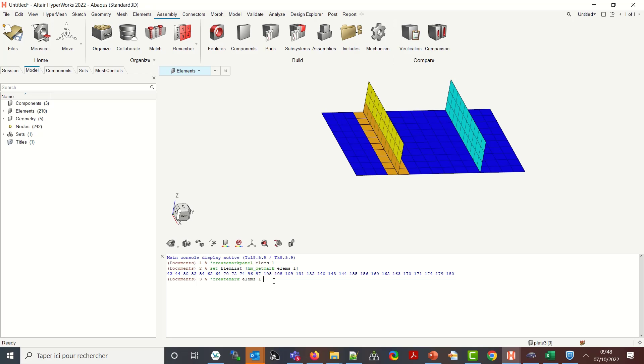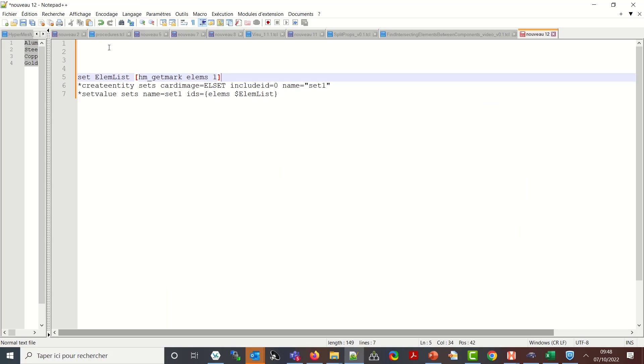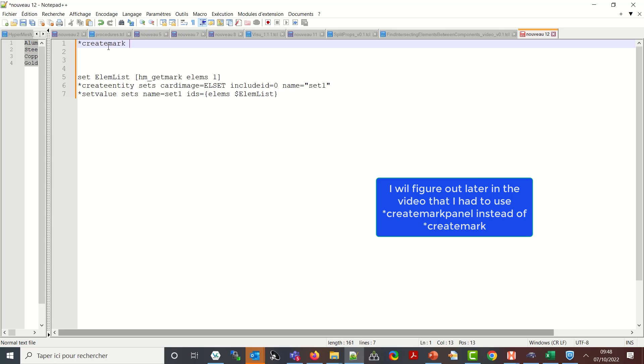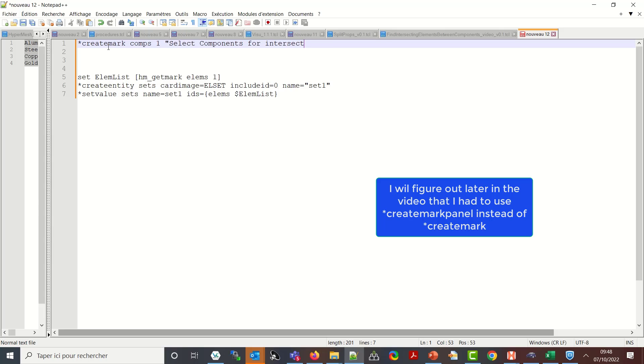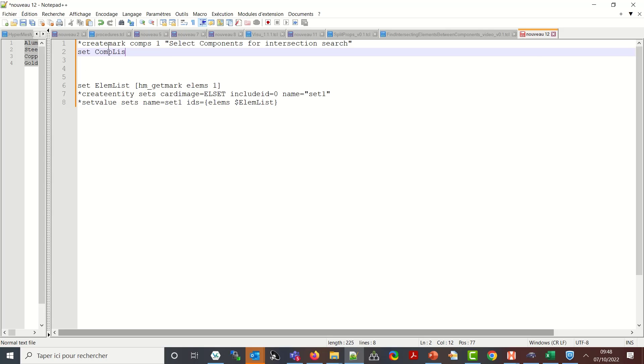So how I want to run the script now is first starting by creating a component mark comes one select components for intersection search.